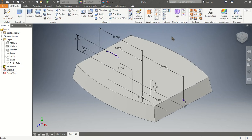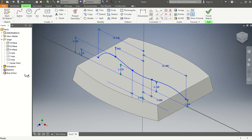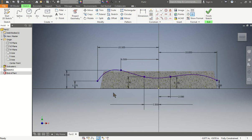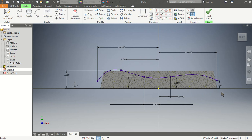Now that we have it fully constrained, we press finish sketch. Let me go back to show the points one more time. The first point: height 1.375, width 10.5. The second point: width 6.5, height 3.350. The third point: 2.5 from origin, height 2.150. The fourth point: 2 from origin on the right side, up 2.150. The last point: height 1.5, distance 10. Finish the sketch.